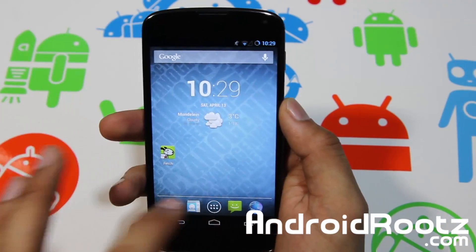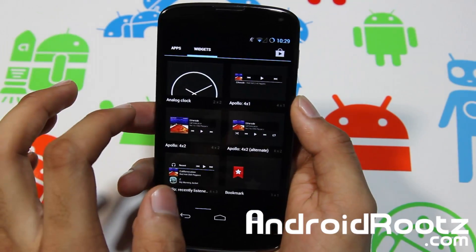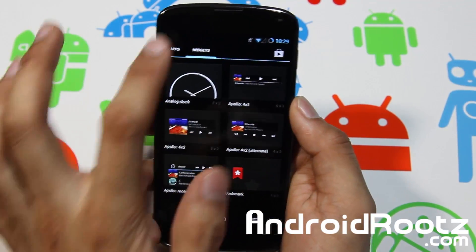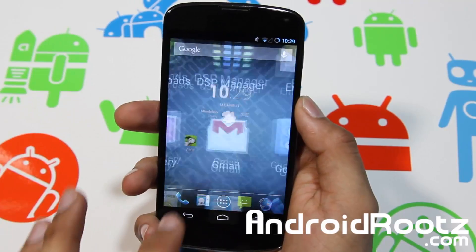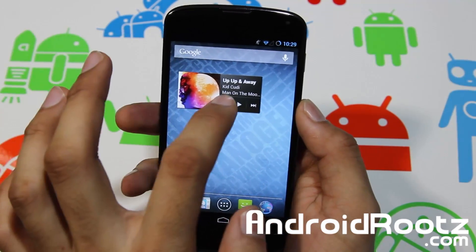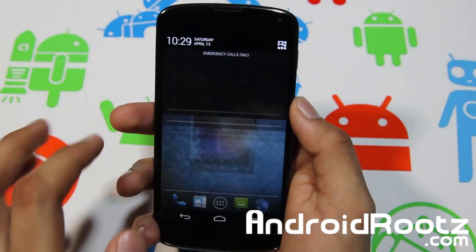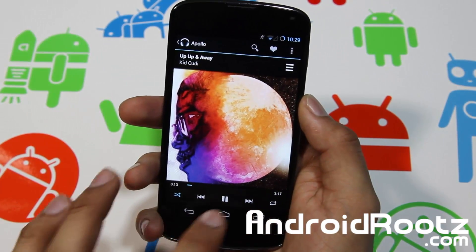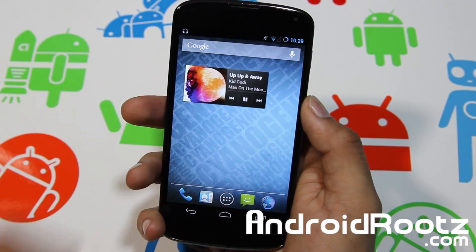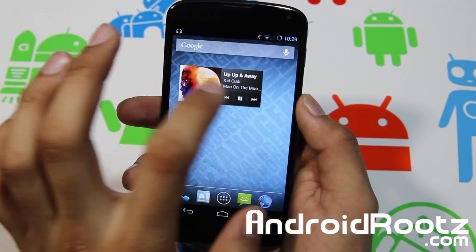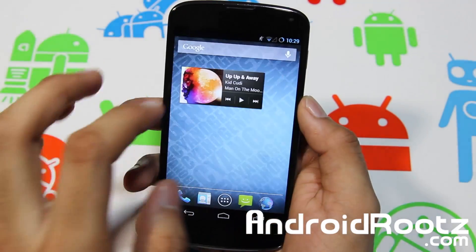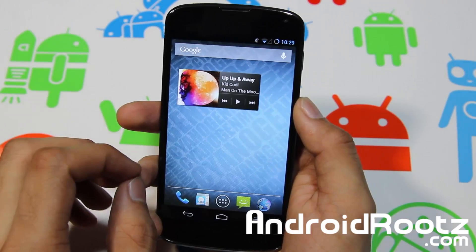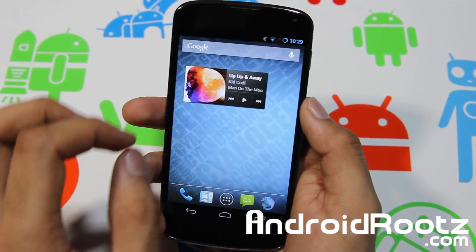You will also get widgets — an Apollo widget, so that's their default music player. So you got Apollo widgets and the Apollo app right there. Here's the widget, so if I go and play it, I can tap on it and here is the actual app. By default it doesn't come installed with Google Music; by default it comes with Apollo.